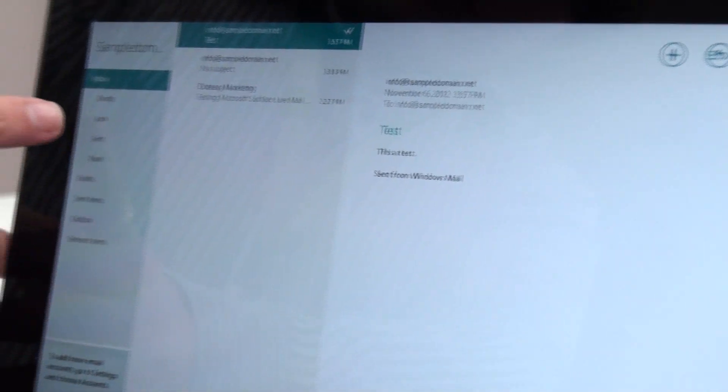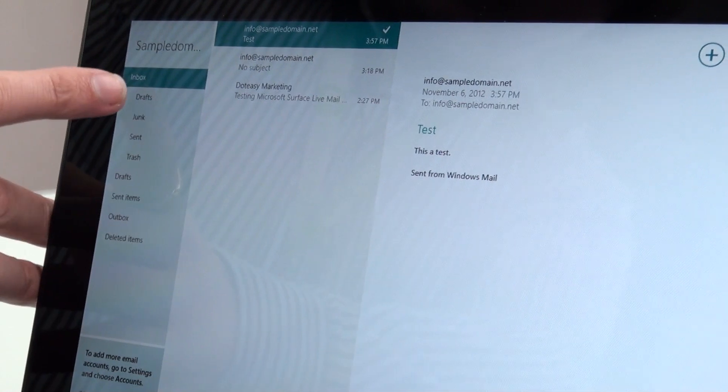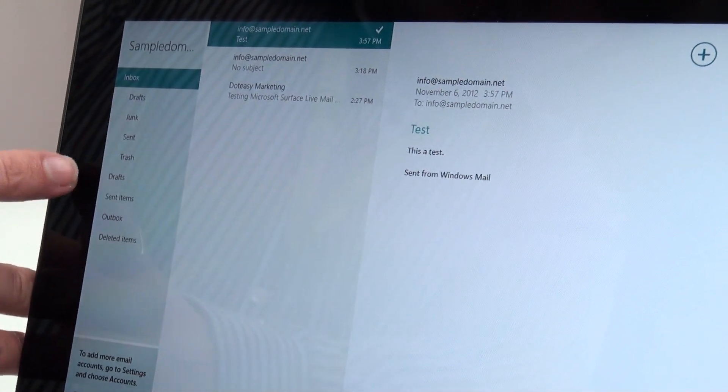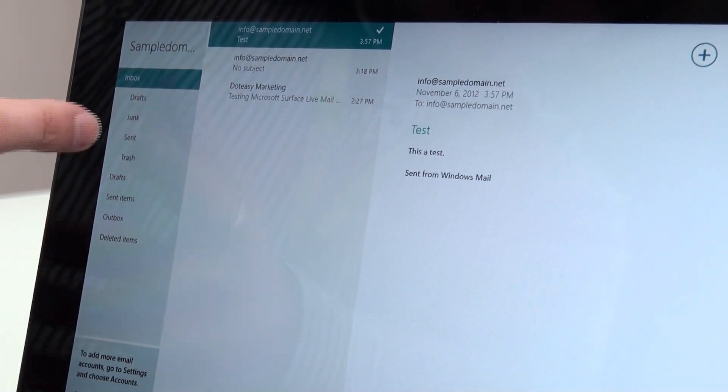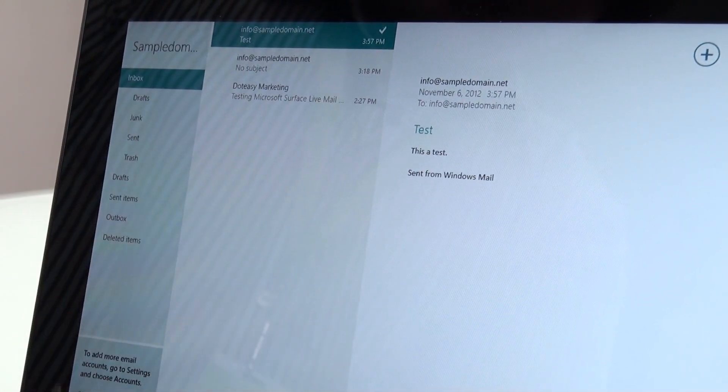Now on here on the left hand side, you're going to see all your normal folders. So you've got your draft, junk, sent, everything.